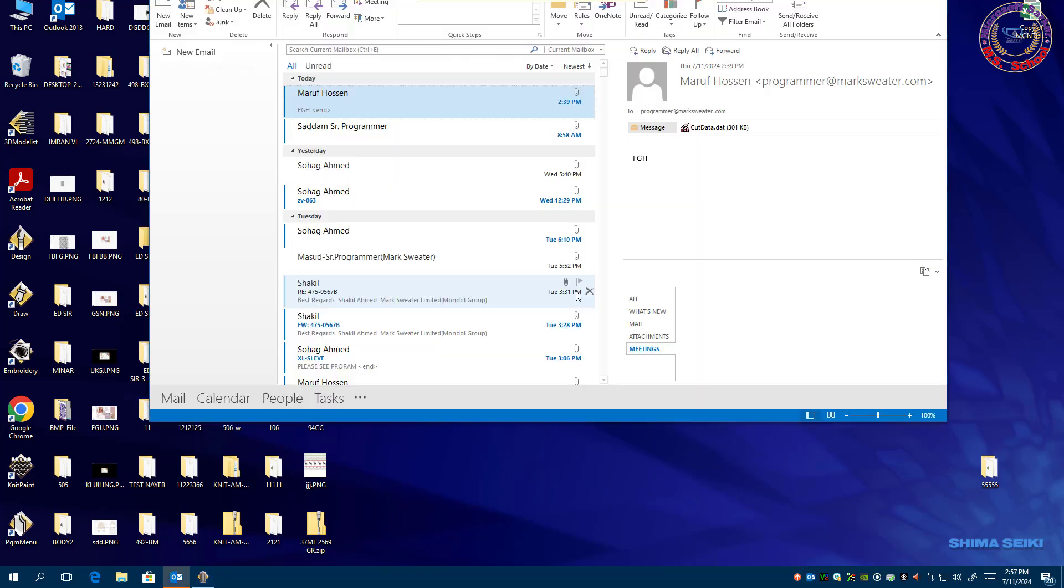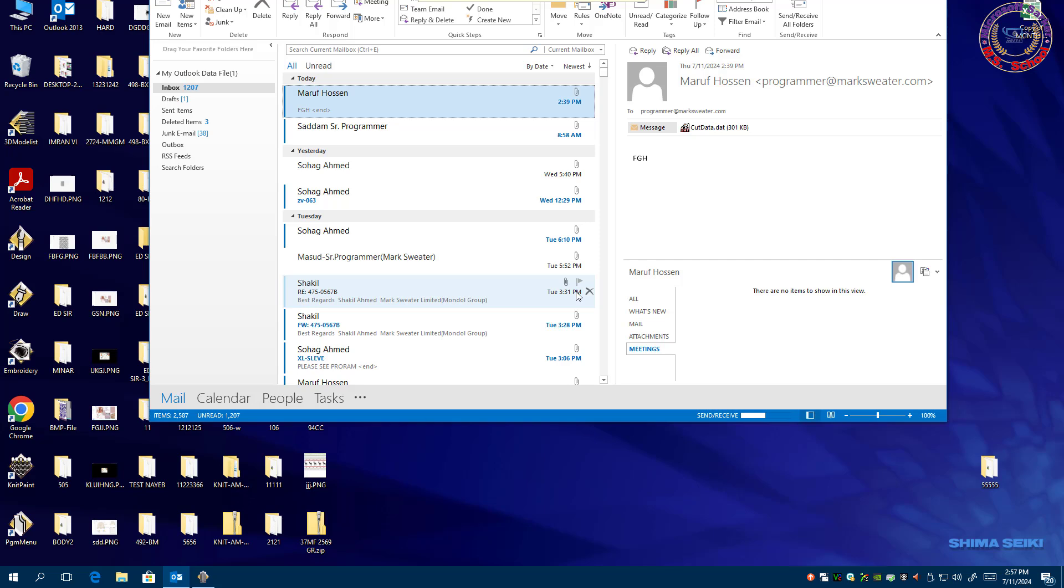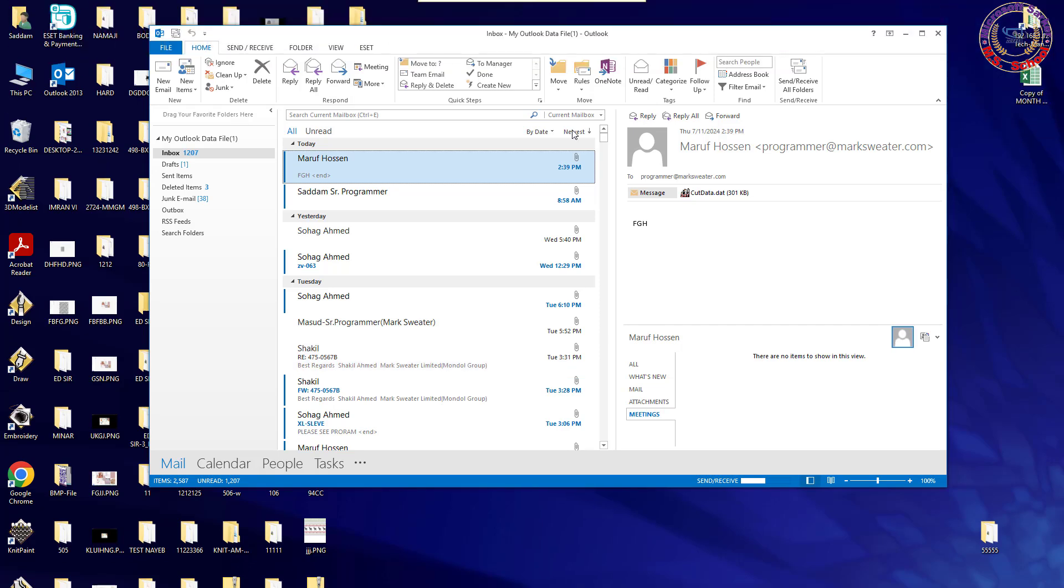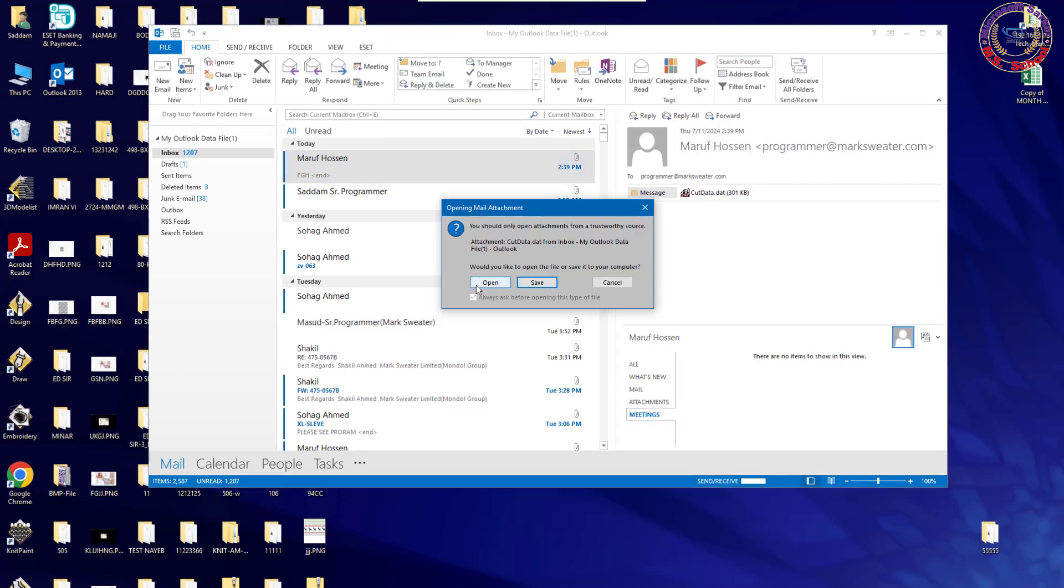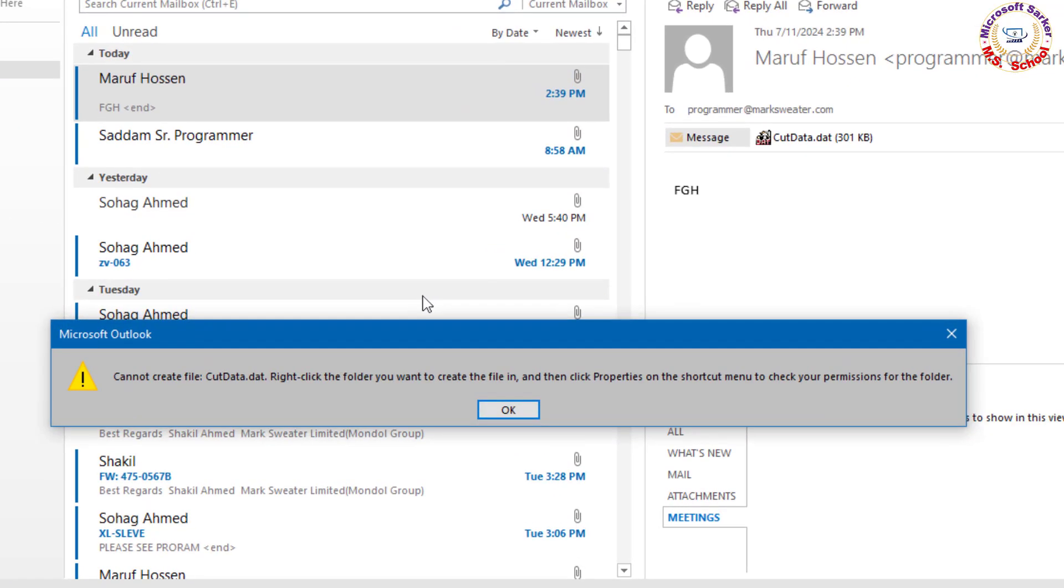Hello friends, welcome to my YouTube channel and Facebook page. Today, we'll learn how to fix 'cannot create file' sad face file name. Right click the folder you want to create in, and then click properties on the shortcut menu to check your permission for the folder.